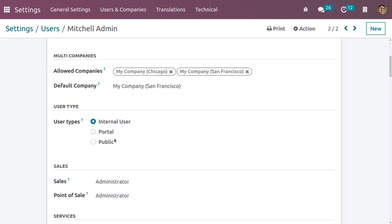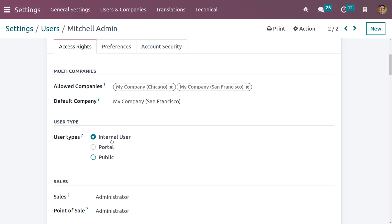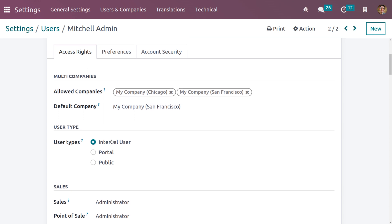There are three user types: internal users, portal users, and public users. Internal users are the people in the organization — the employees. Portal users are customers or suppliers, and public users are end users who can only access data through the website. Access rights can only be set for internal users.